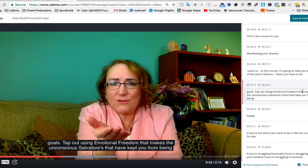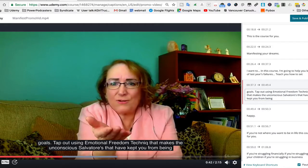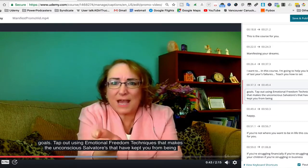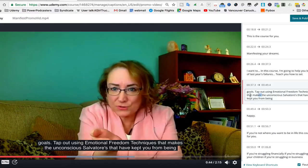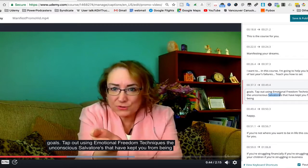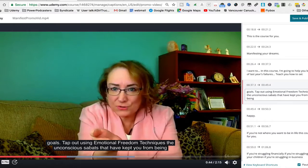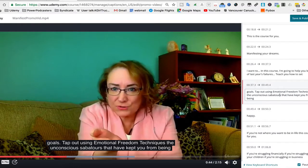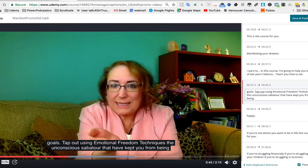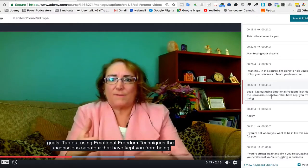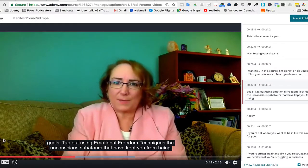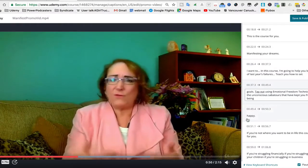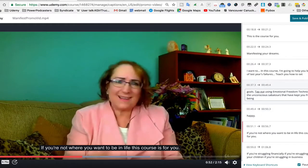So we missed that word. The unconscious saboteur, the unconscious saboteur. Okay, that have kept you from being happy. If you're not where you want to be.